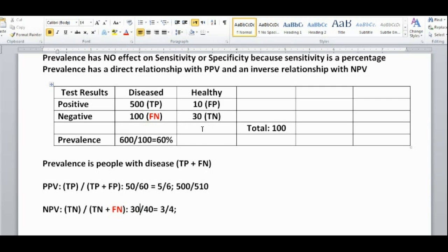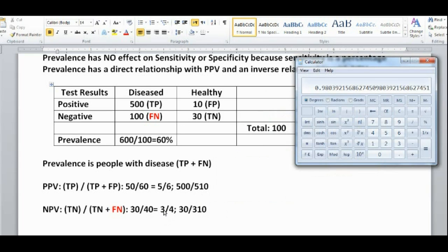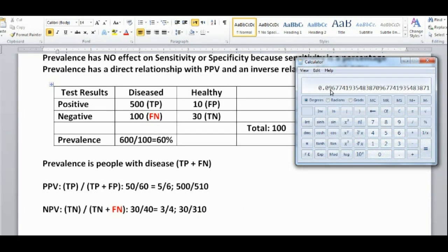If we calculate the new negative predictive value: even though the true negatives stay the same at 30, all the people who tested negative would now be 310. So the new negative predictive value is 30 over 310. The original was 3 over 4, which is 75%, and now with increased prevalence it's 30 over 310, which is about 10%.